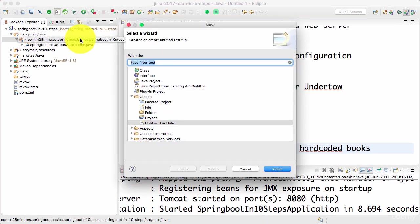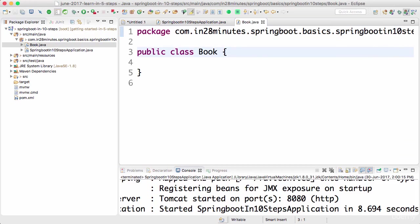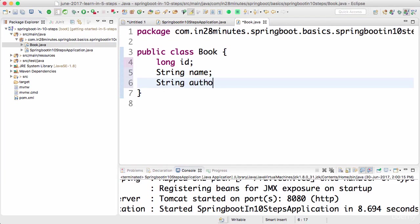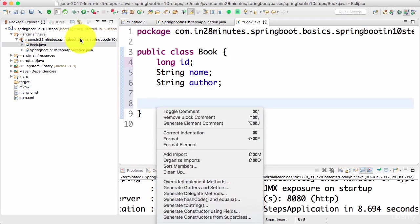Before we go to the REST controller, let's create a simple bean. I'll create a new class called Book. Let's not make it too complex - I'll just have a long ID, string name of the book, and string author. We can store a lot more details like ISBN, copies, and things like that, but let's keep it simple with these options in this book.